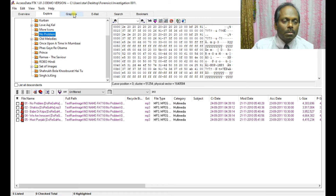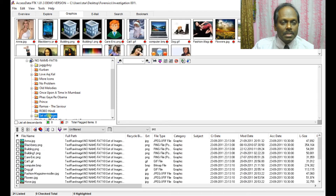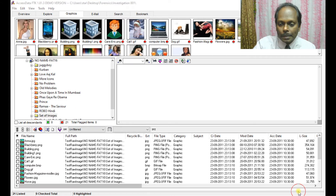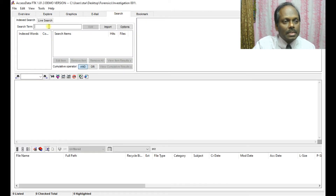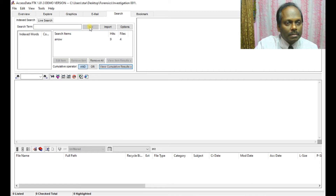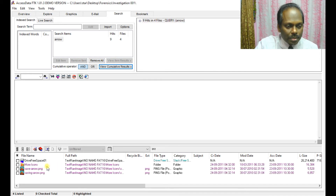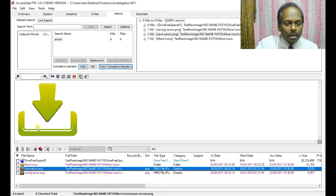In the Graphics pane, you can see all graphic images displayed in a tiled, organized format. You can also search — for example, searching for 'arrow' returns nine hits across four files. Selecting new item results shows the four matching items, which are a kind of arrow graphics.